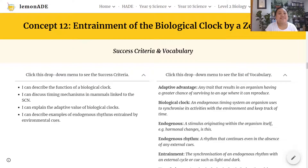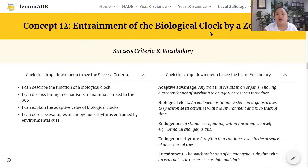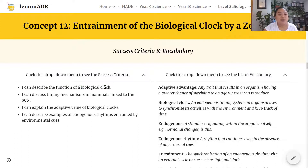Kia ora guys, welcome back to the 3.3 video series. This video is about entrainment of the biological clock by a Zeitgeber. By the end of this lesson you should be able to describe the function of a biological clock, and discuss timing mechanisms in animals linked to the suprachiasmatic nucleus, SCN.